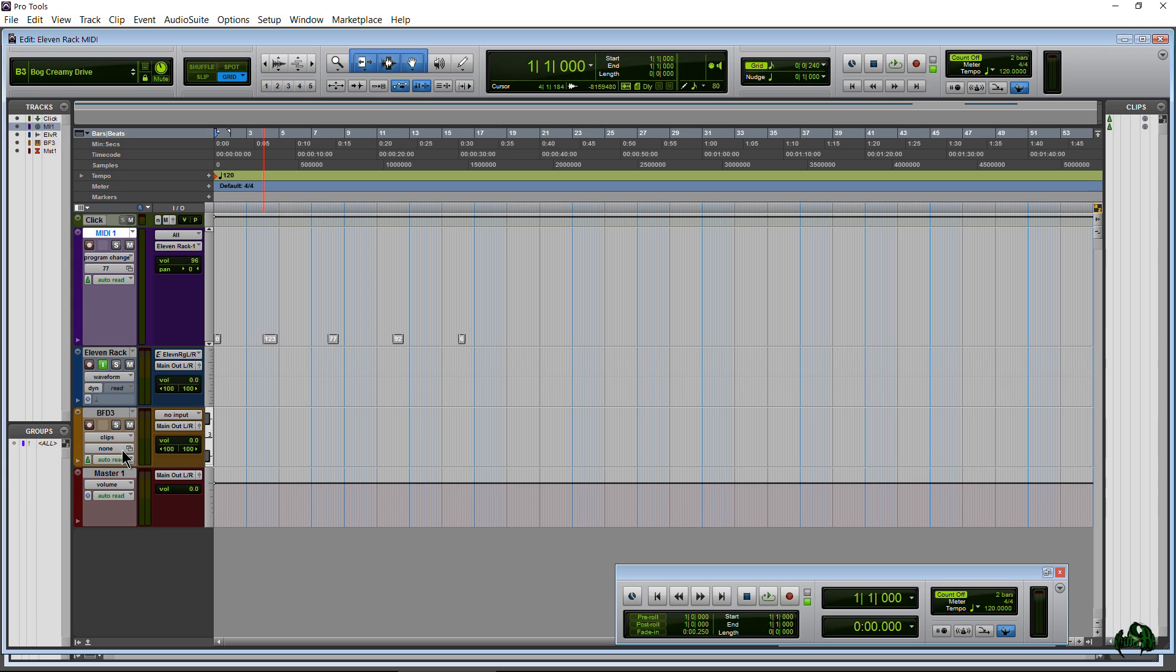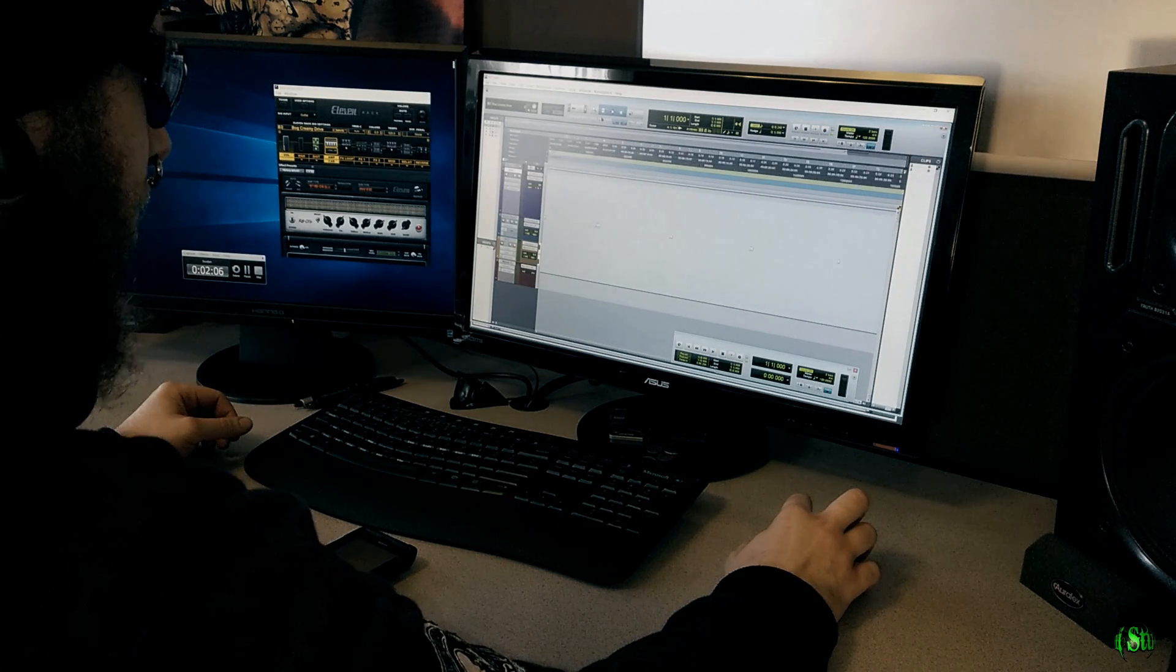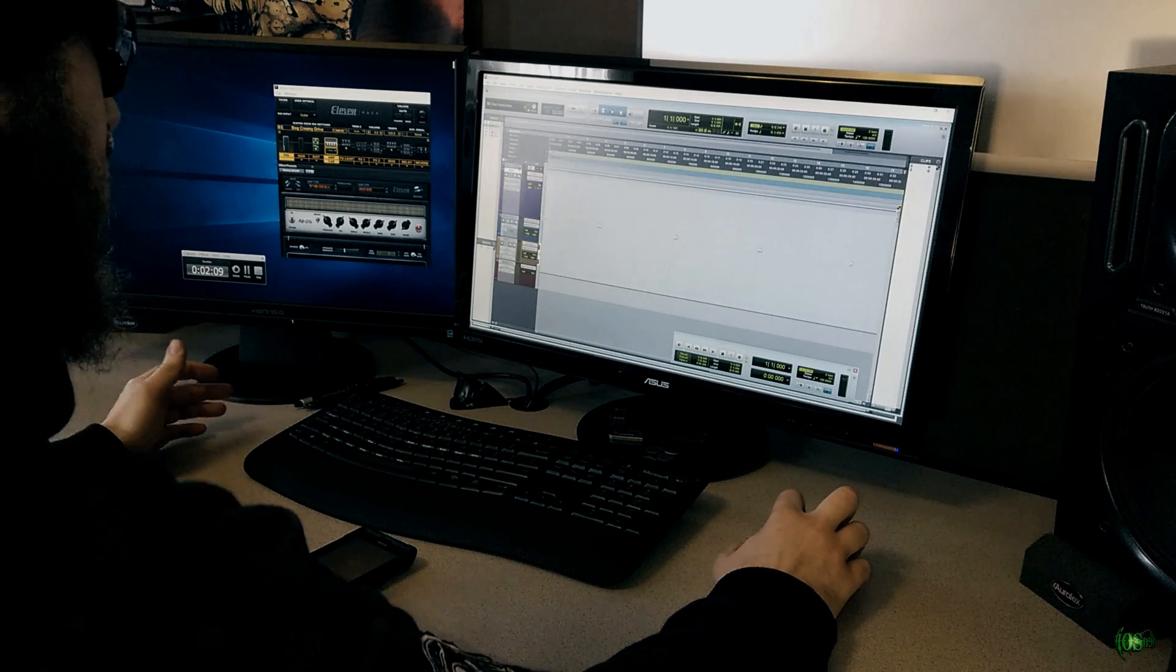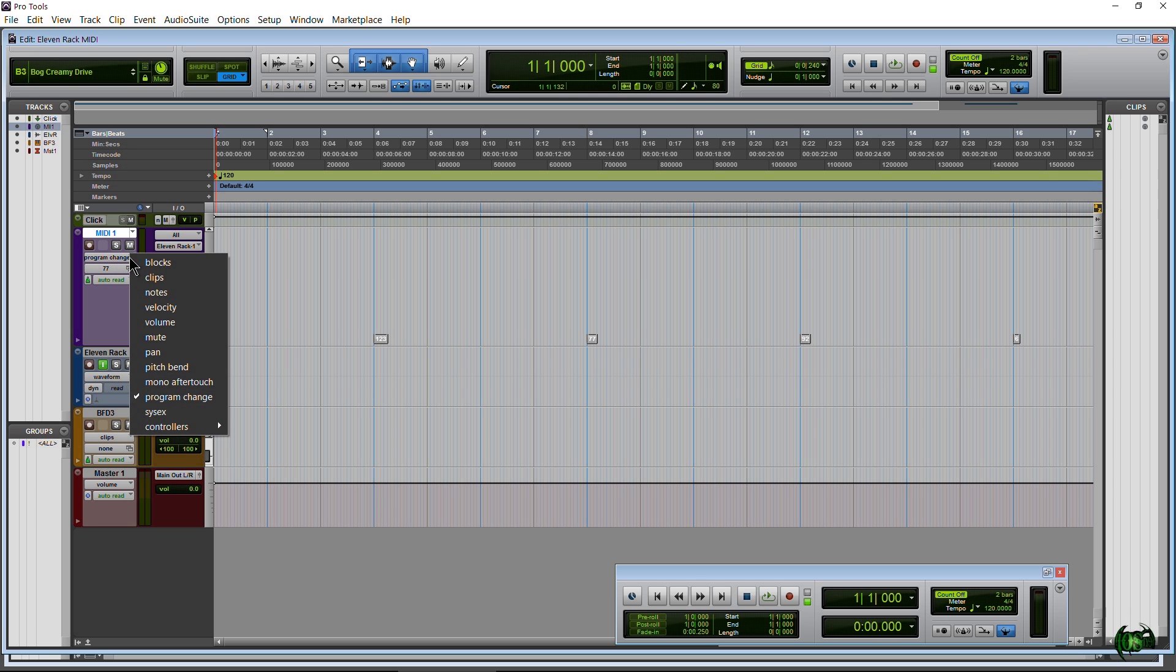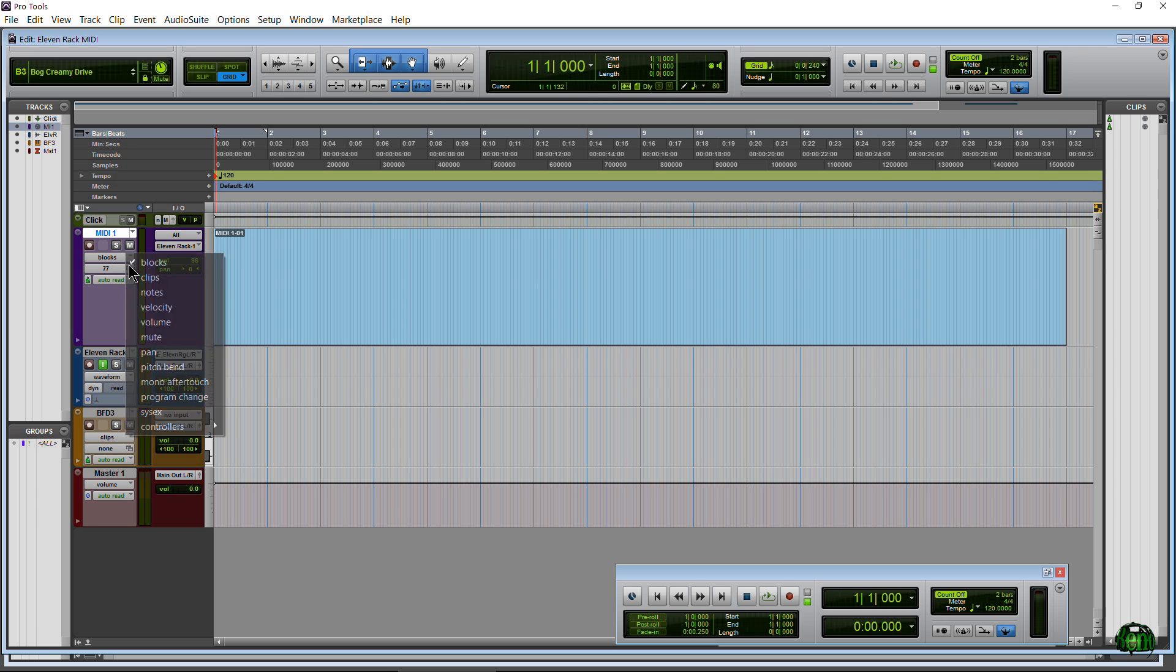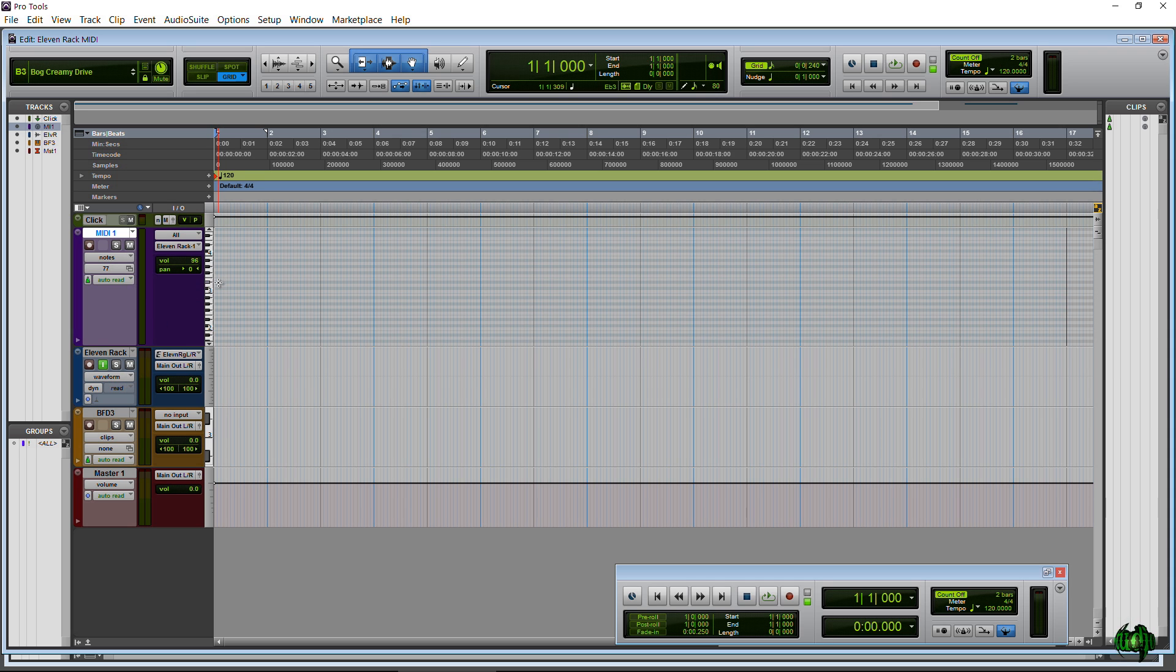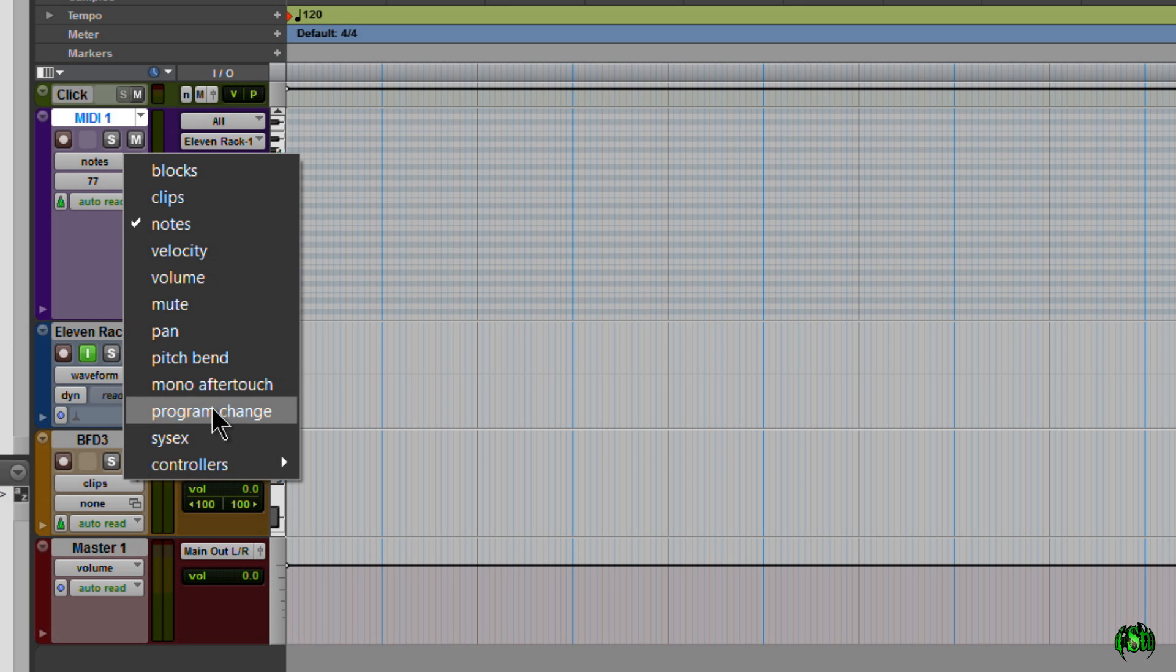Okay, so after that you'll need to set up your MIDI track in order to make program changes. Now in order to do that we already have it set up here but you'll click this dropdown. It's probably going to be on Blocks or Clips or Notes whenever you first create your MIDI track. So just click the down arrow here, this menu, and come down to Program Change.